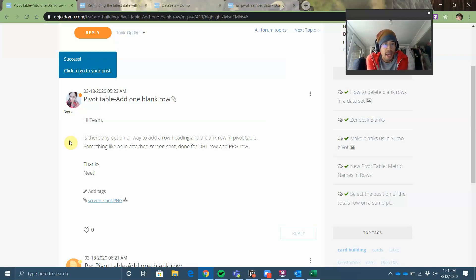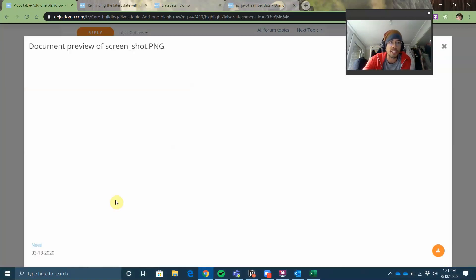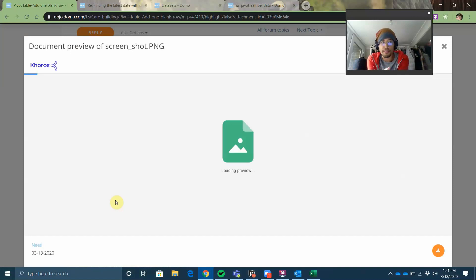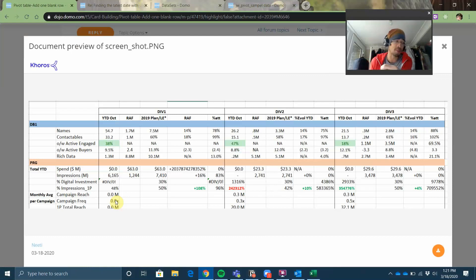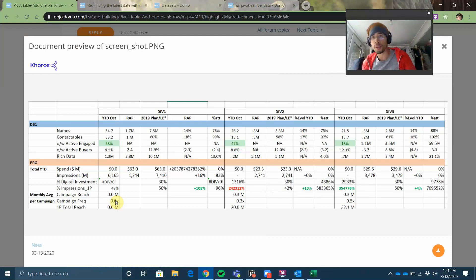Neeti here asks: is there any way to add a row heading or a blank row to a pivot table? She shares a screenshot example. Looking at it, you realize this is not a pivot table at all — not even close. It more closely resembles a P&L or an income statement that you might build in a financial reporting use case.